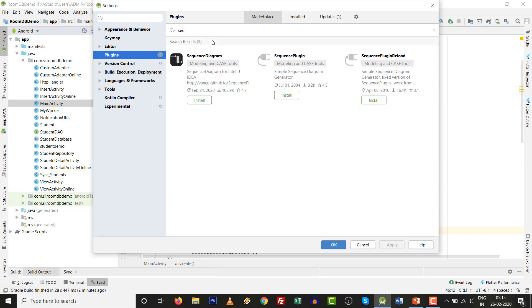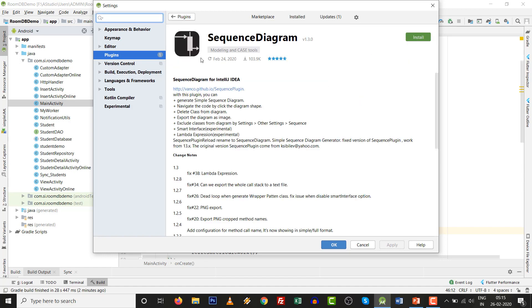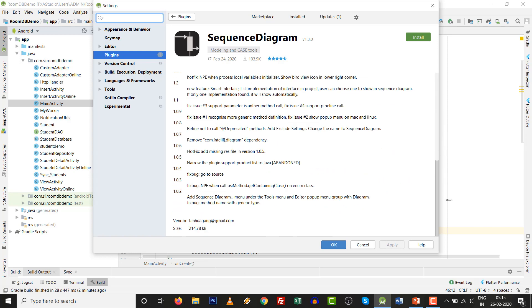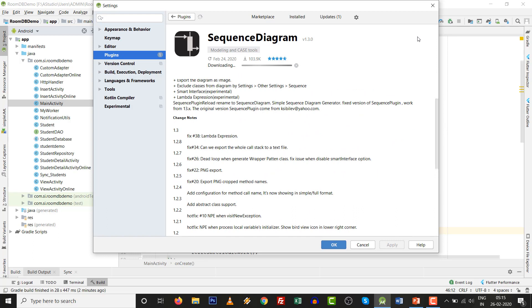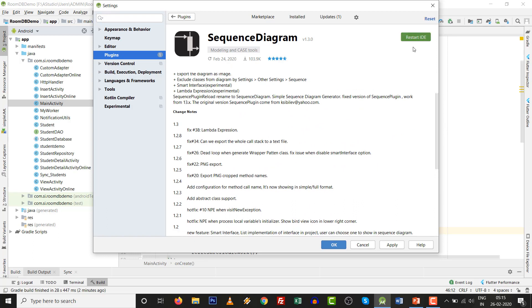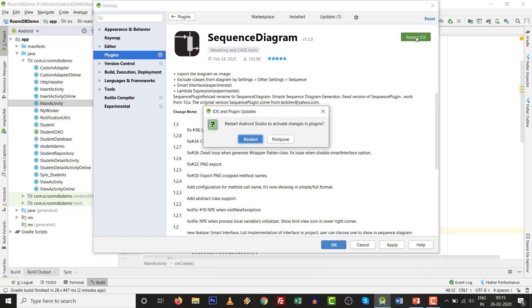You can search 'seq' and install the Sequence Diagram plugin. You can see the vendor is fanh.uagang@gmail.com. We extend our gratitude to them — thank you very much. Now install this plugin.